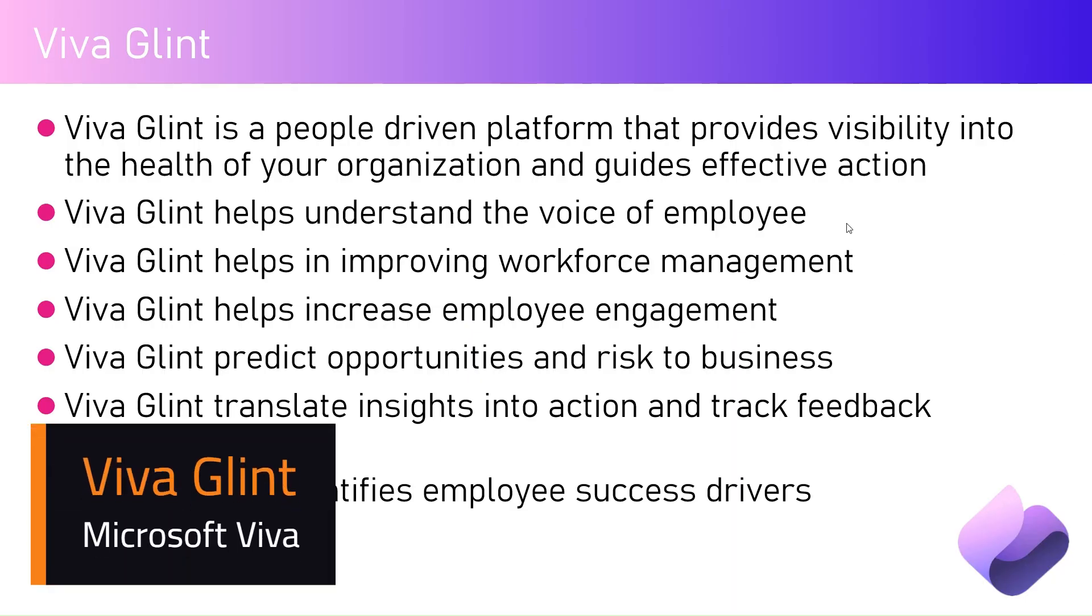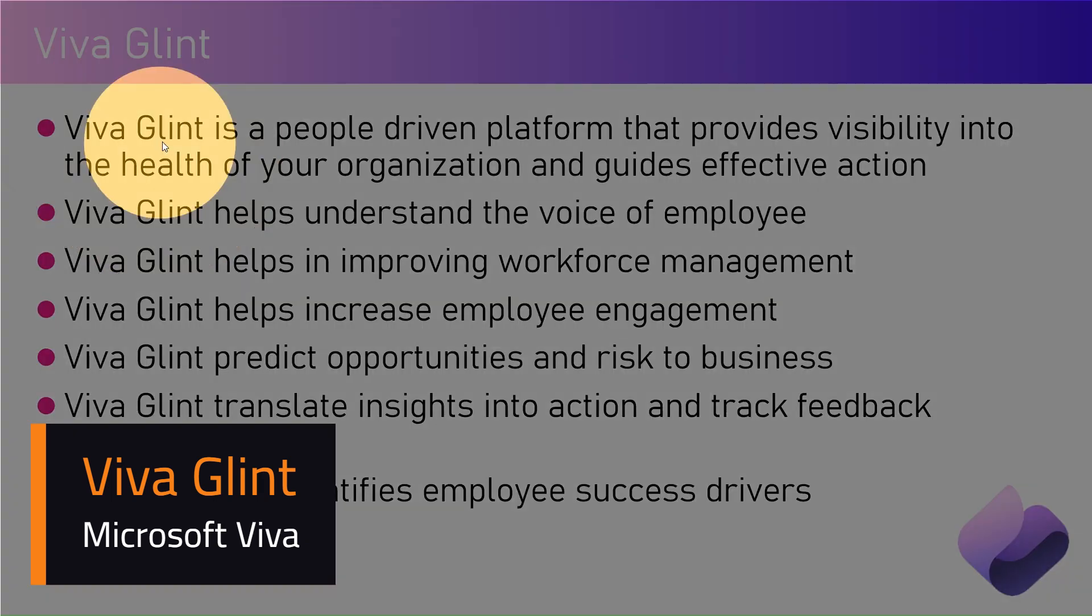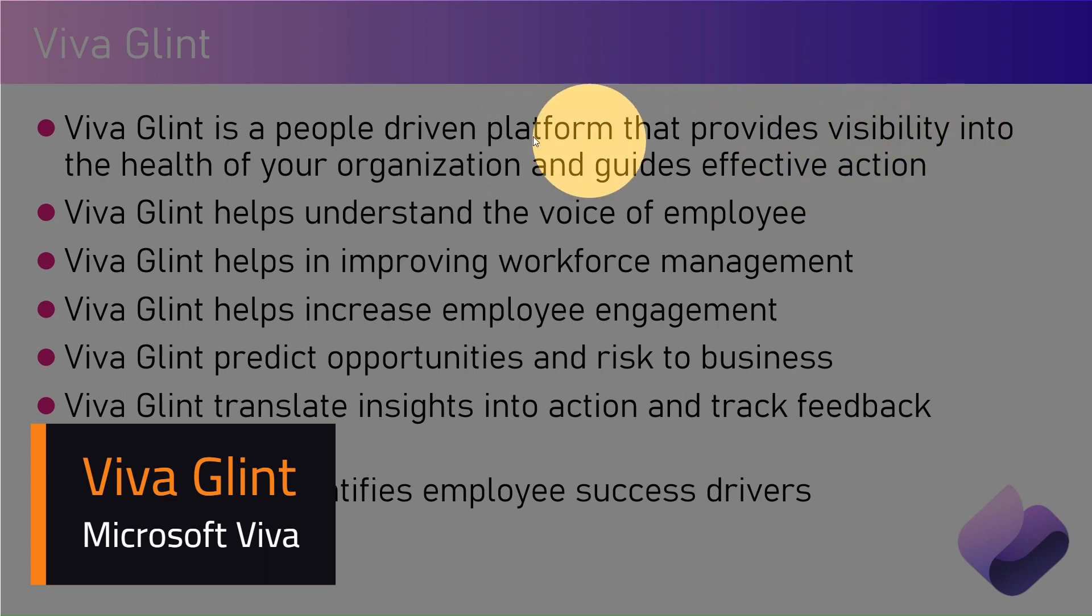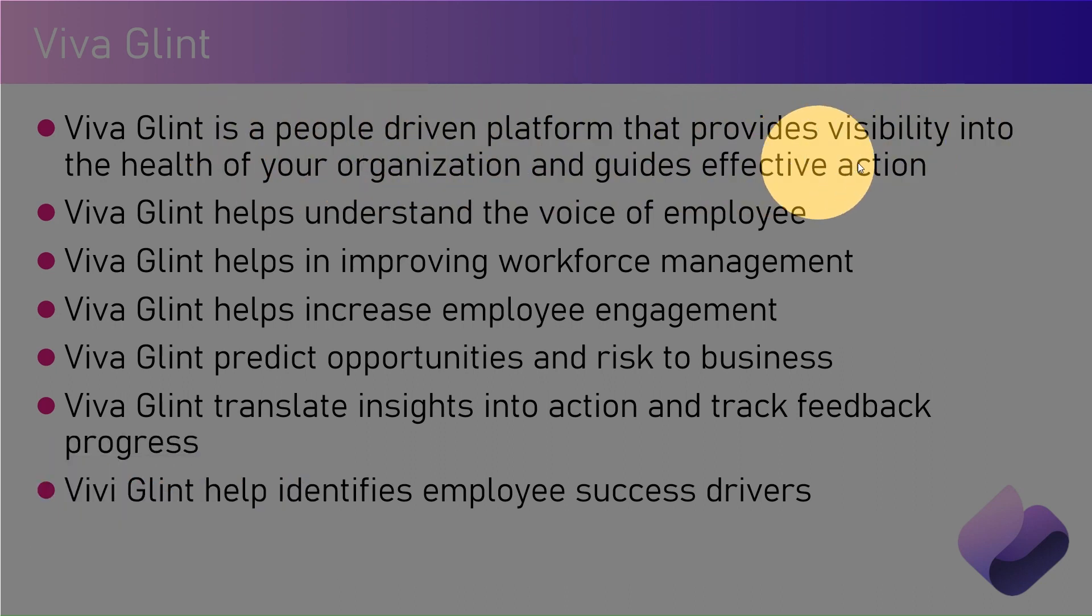In this video I'm going to talk about Viva Glint. Viva Glint is one of the applications from the Viva suite. Viva Glint is a people-driven platform that provides visibility into the health of your organization and guides effective action.